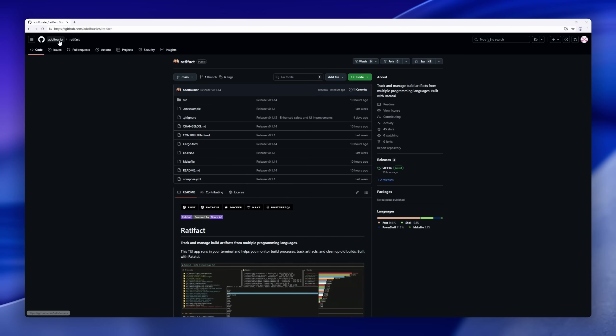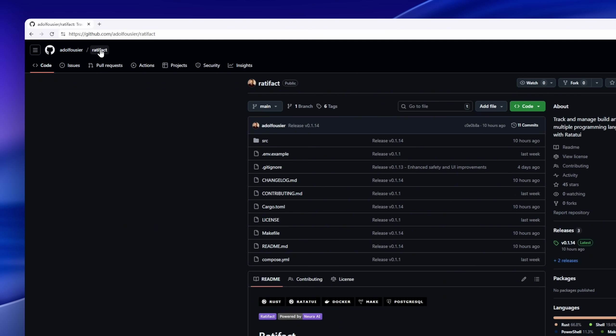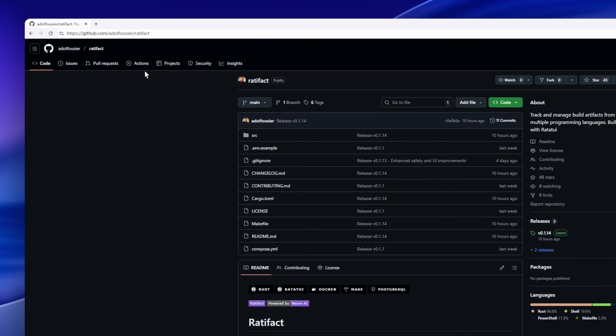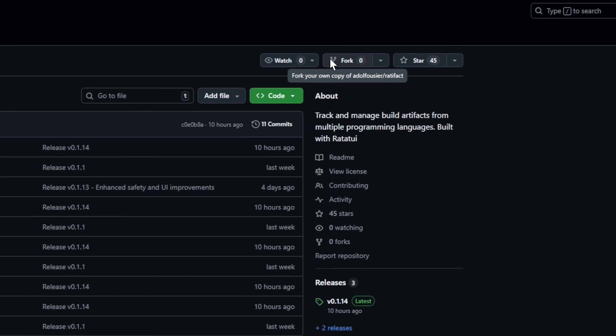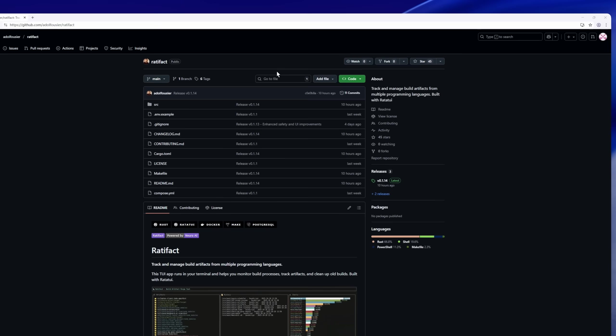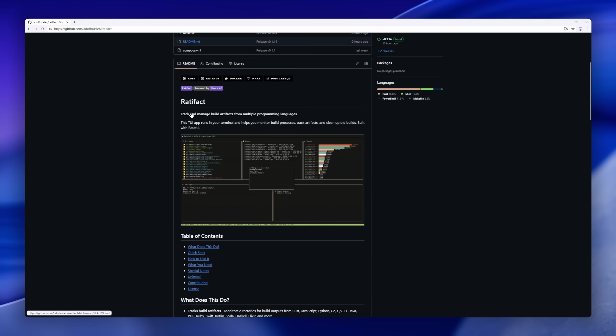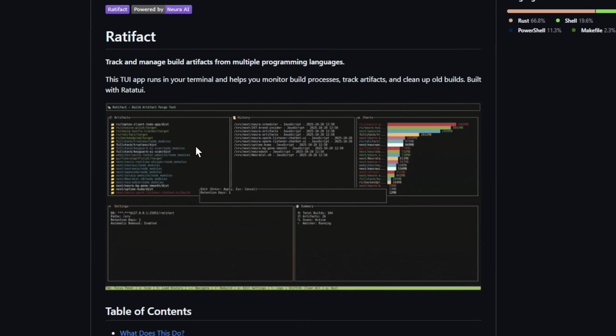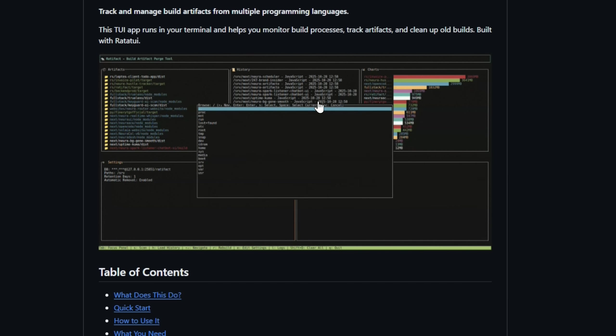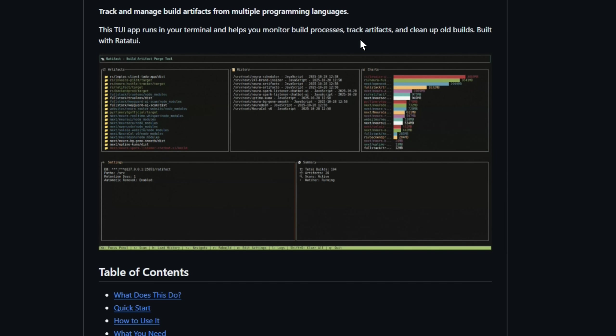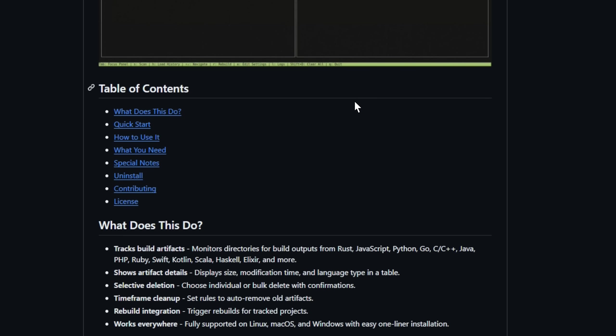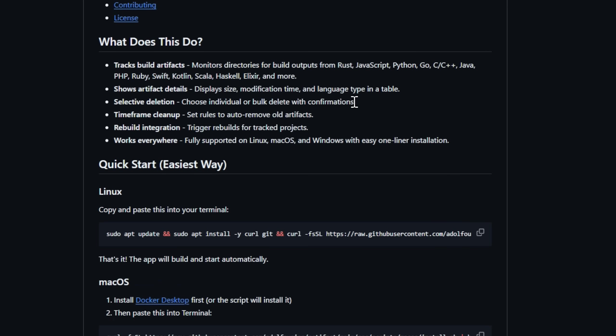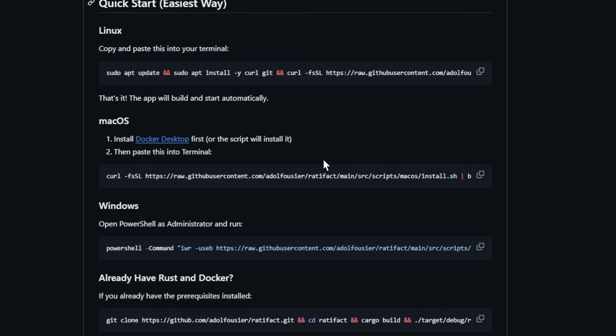Ratafact, a TUI app built with Ratatouille that monitors build outputs from Rust, Python, Go, and more. See file sizes, modification times, and language types in a clean table, all without leaving your terminal. Need to clean up old builds?